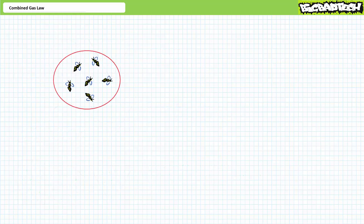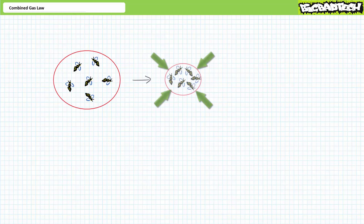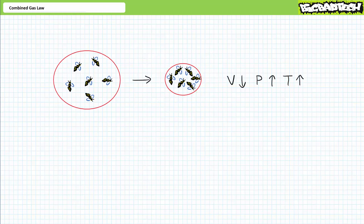In keeping with our earlier bee analogy, go outside, trap a bunch of bees, put them in a balloon, and then squeeze the balloon. The balloon gets smaller. As a result, the compressed bees experience more frequent collisions with one another and the balloon walls. As the balloon gets smaller and smaller, the bees get angrier and angrier because their collisions are more frequent and forceful. In short, as volume goes down, both pressure and temperature inside the balloon go up.